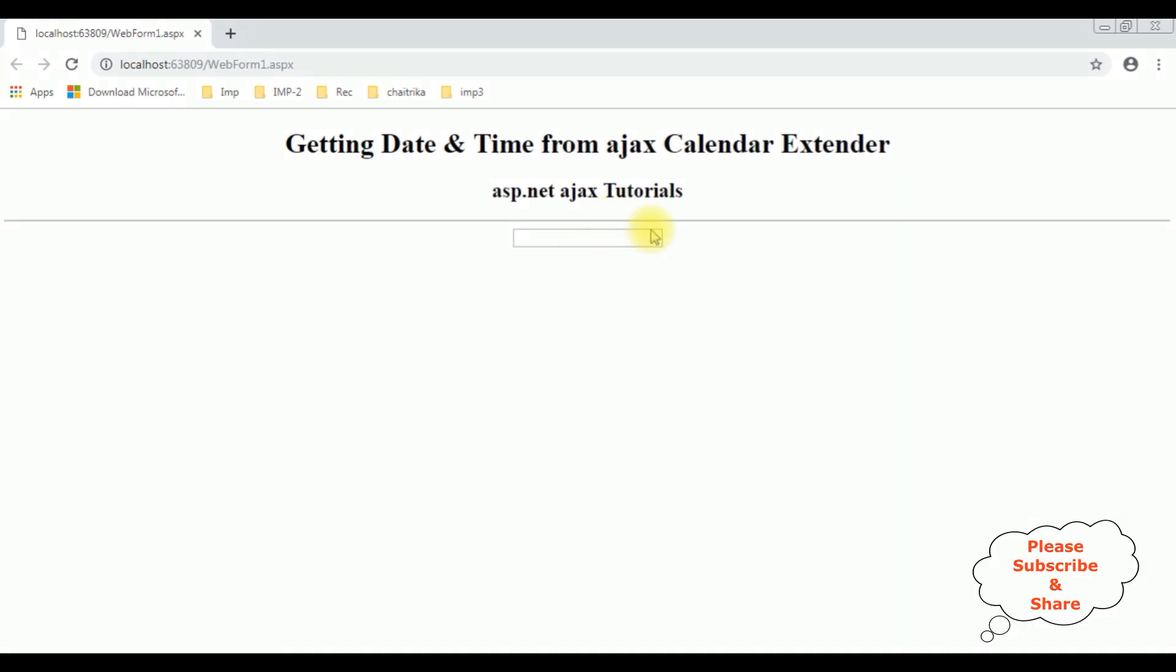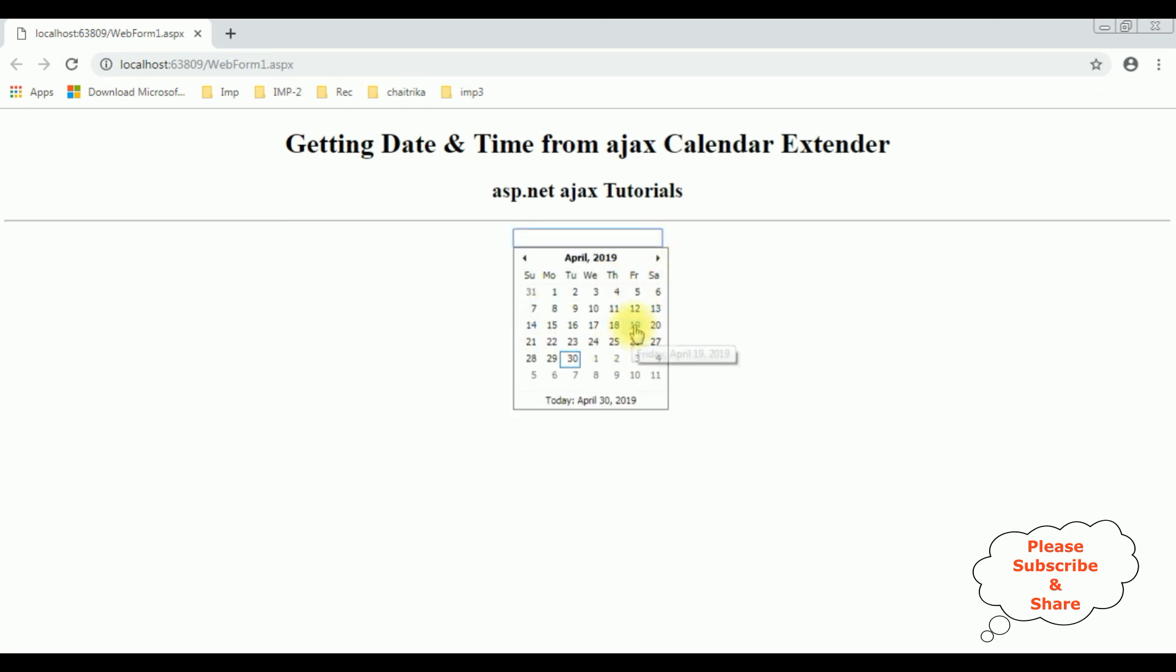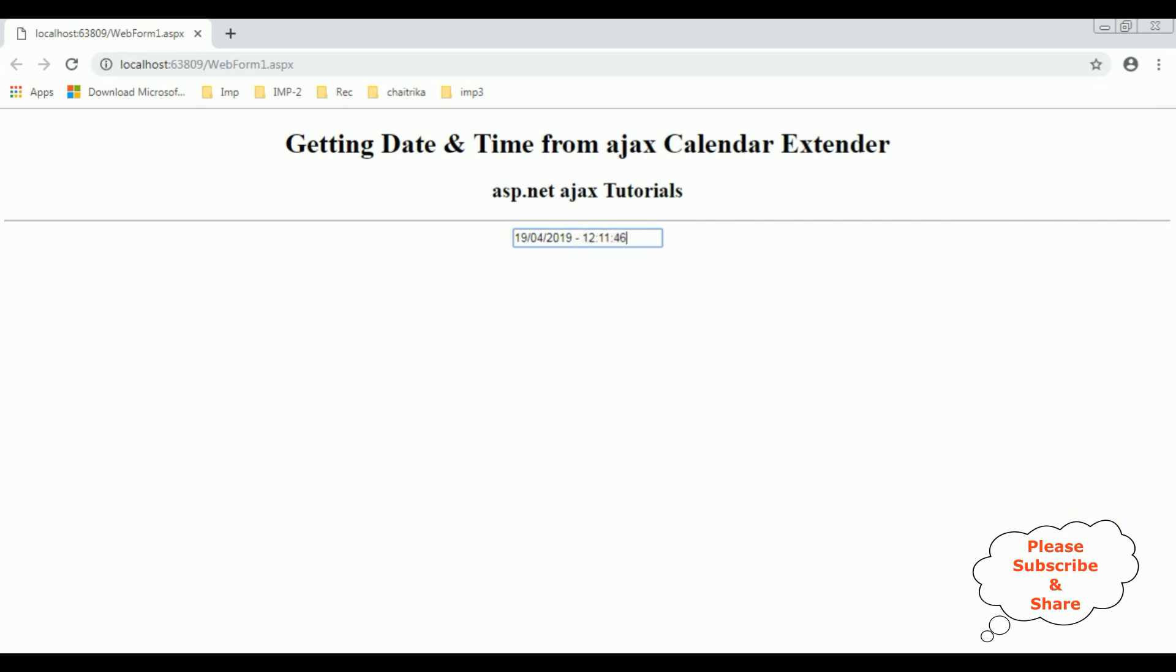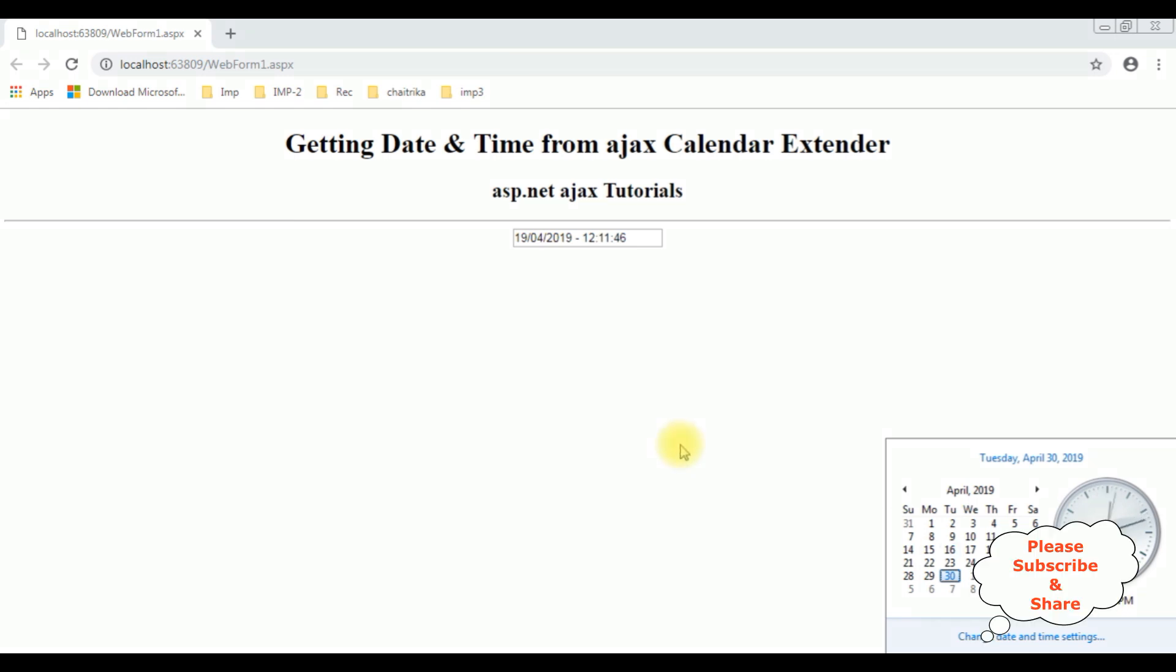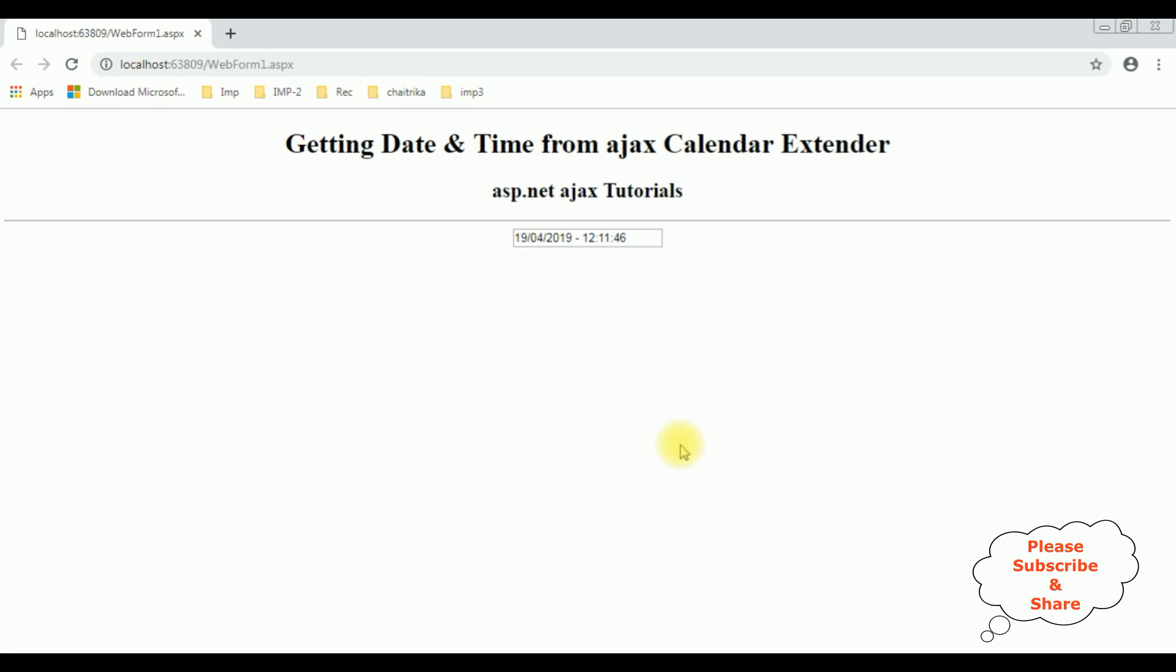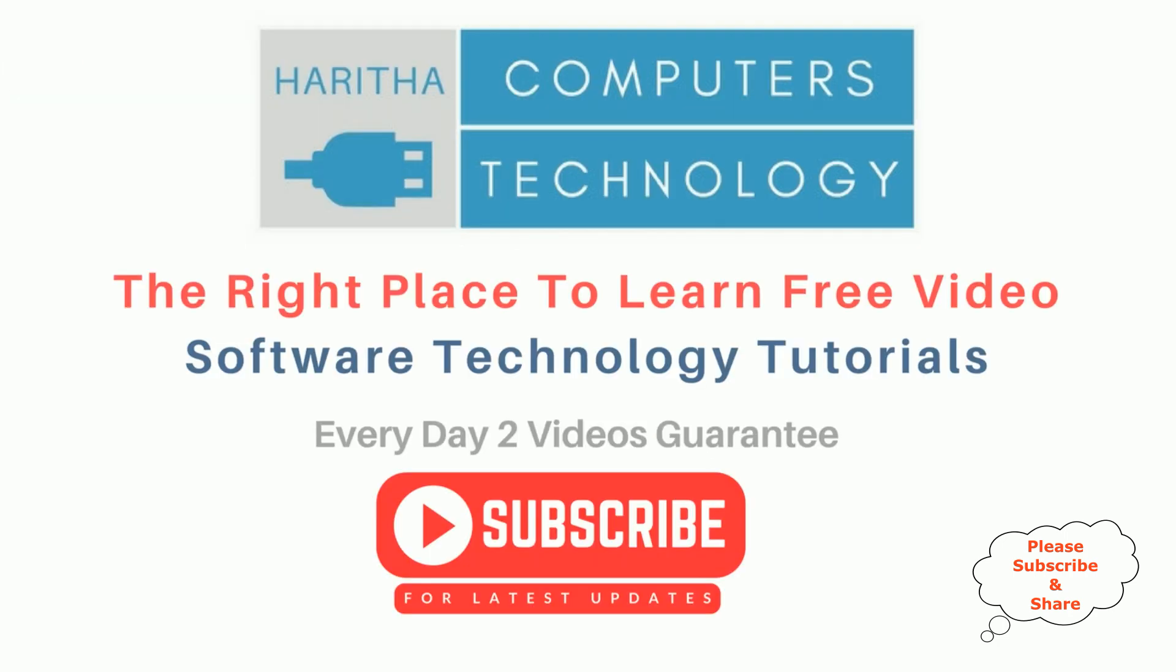After I reload the browser, I'm selecting the textbox control and selecting the date, the 19th of April. Notice we got the date as well as the time. The current time is 2:11:46, see 2:11:56. Right now the current time. If you are a first time visitor to my channel, please subscribe to get the latest updates.